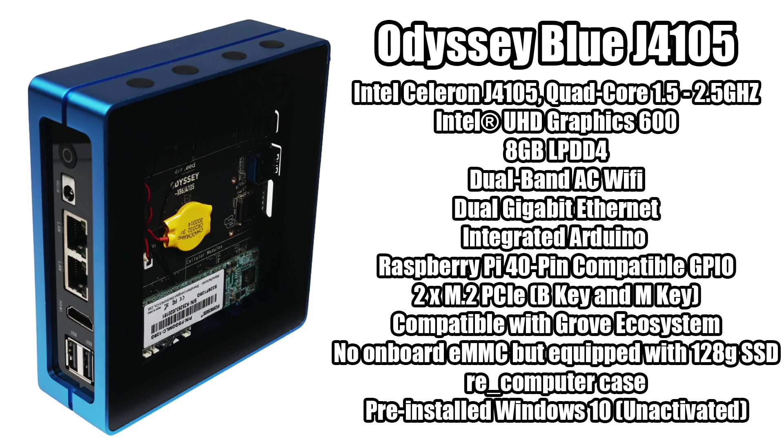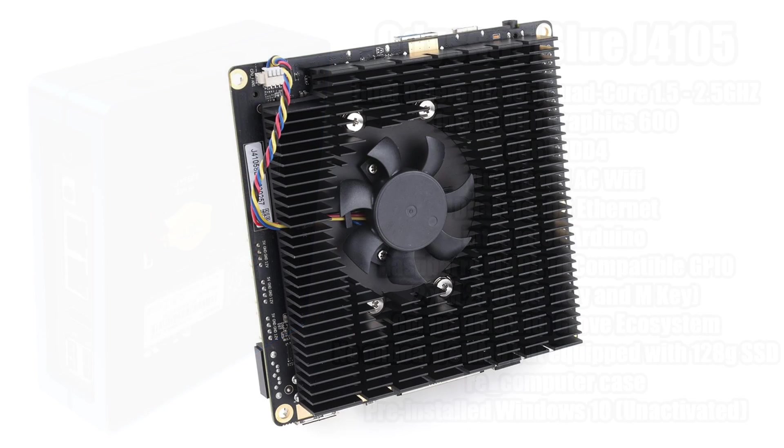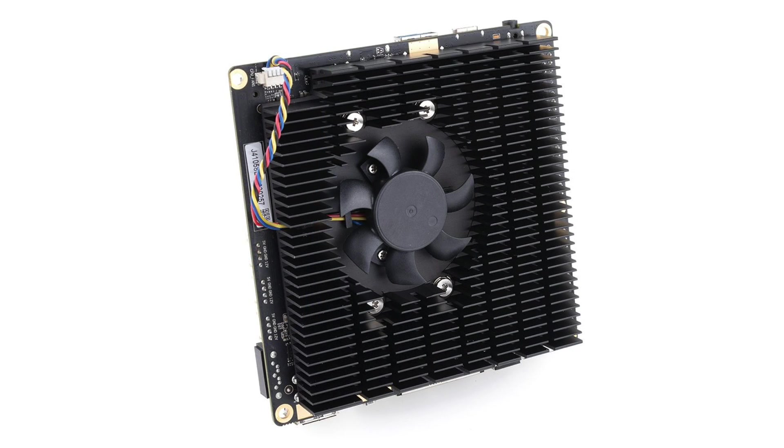Two M.2 PCIe slots, one key B and one key M. This unit is fully compatible with the Grove ecosystem. We actually have three Grove connectors inside here and we can reach them by removing the top of the unit. No onboard eMMC, but it is equipped with that 128 gigabyte SSD. We have the re-computer case, which is this aluminum case that's on it. And that SSD comes pre-installed with Windows 10 Enterprise, but it is not activated. So you will have to provide your own key or flash a different operating system. And by the way, from within the BIOS you can actually configure the CPU's TDP from 6 watts all the way up to 15. I leave mine at 15 because this is actively cooled with a nice heat sink and fan here so I don't have to worry about it overheating.